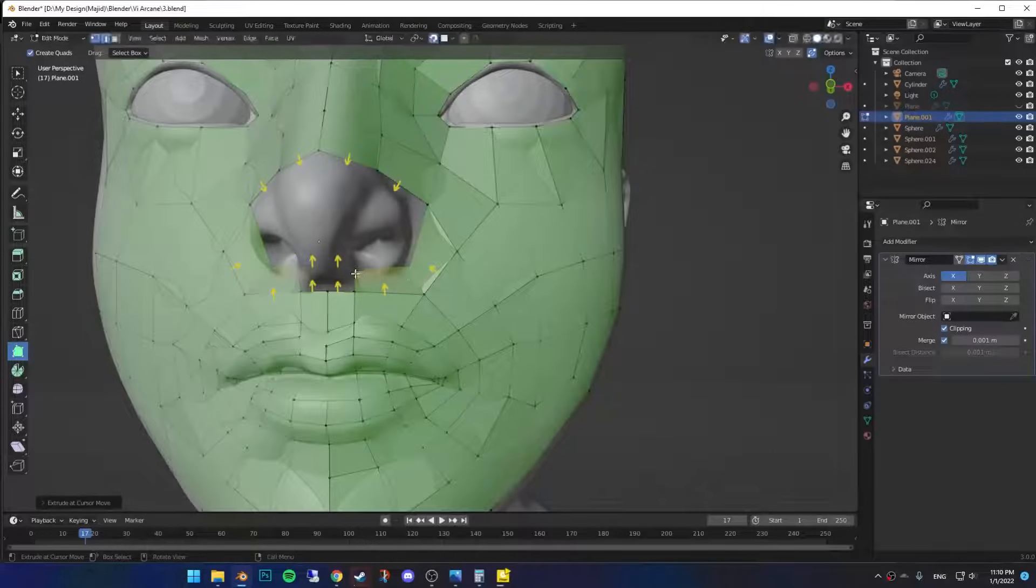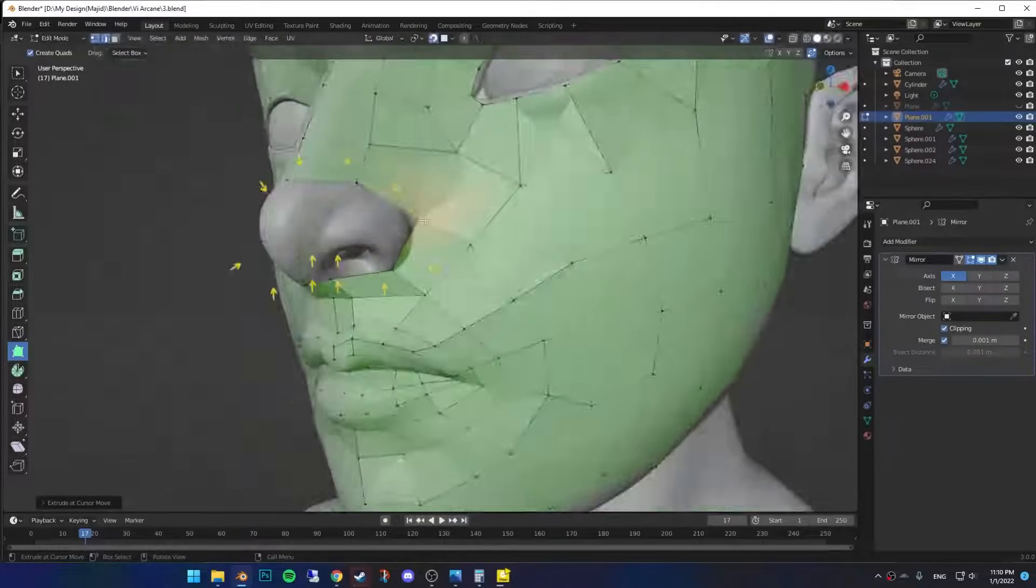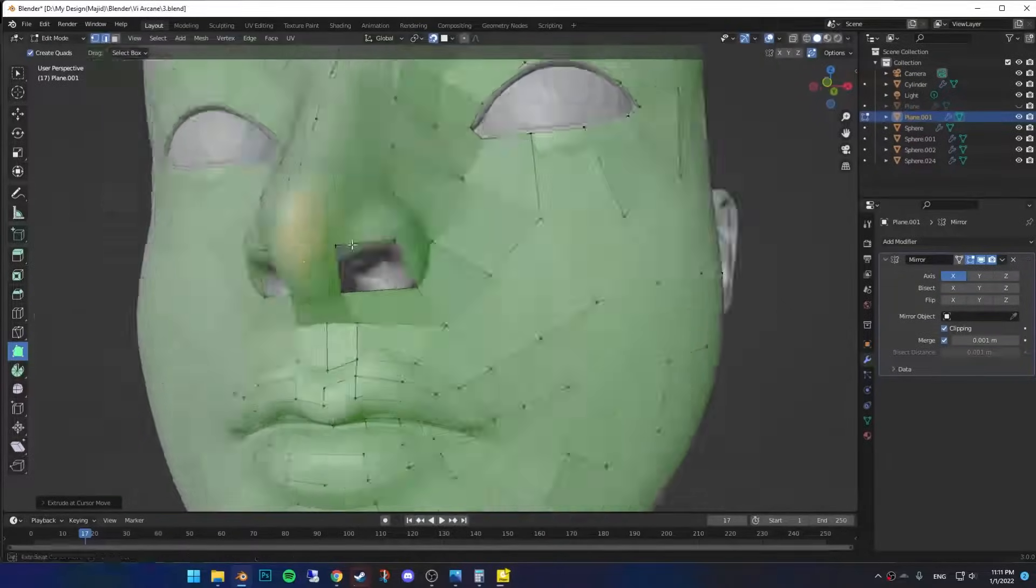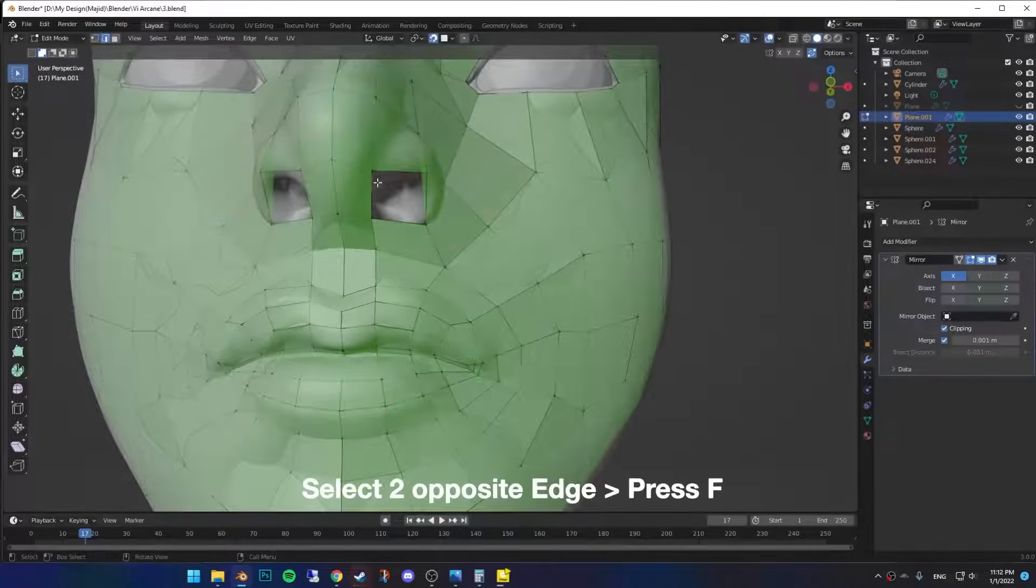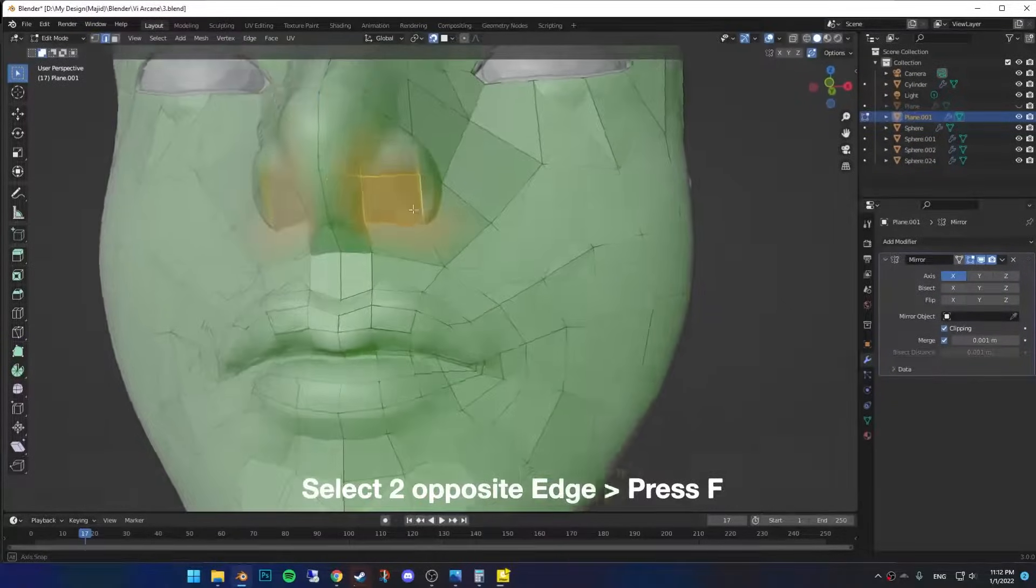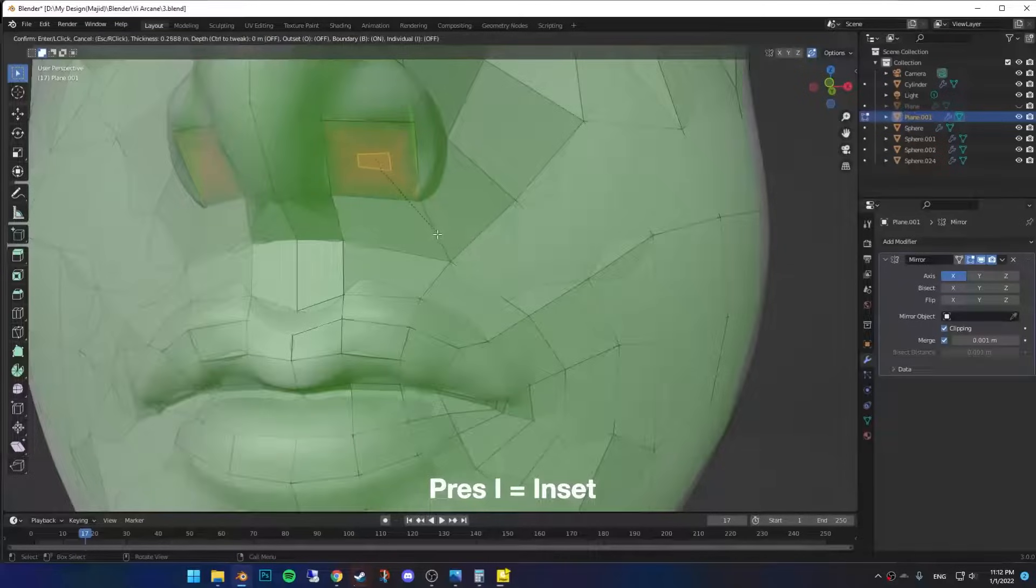For the nose part, I extruded the edges around the nose this way. Then I selected the edge of the nostrils, filled it, and pressed I to inset.